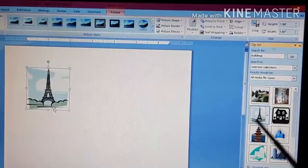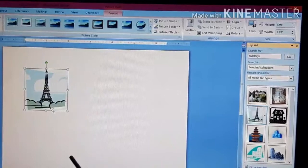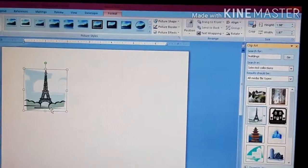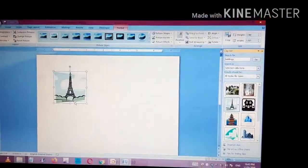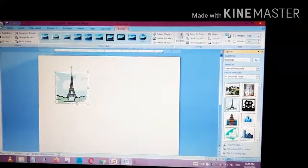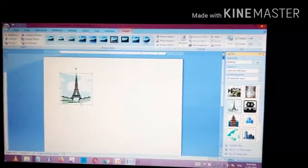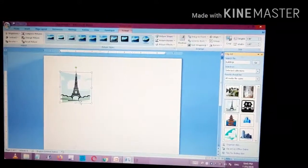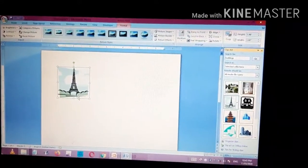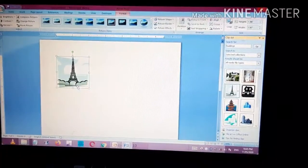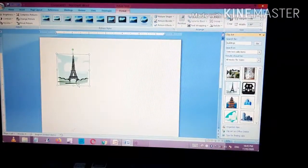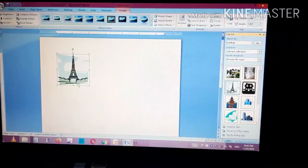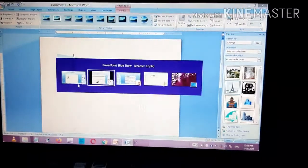The selected clipart has been pasted on your document. In this way you can select any clipart from the Clipart panel present on the Insert tab. Be careful that the Clipart option is present on the Insert tab.